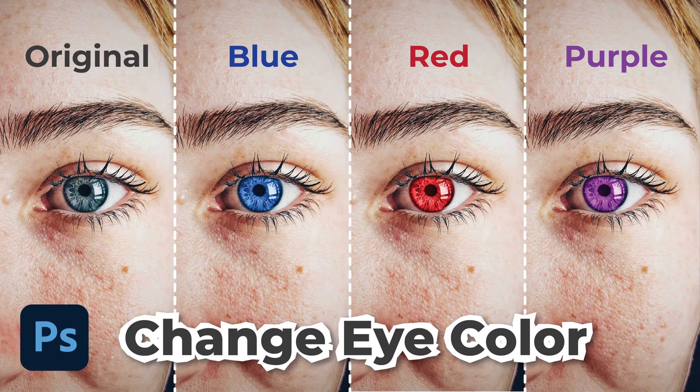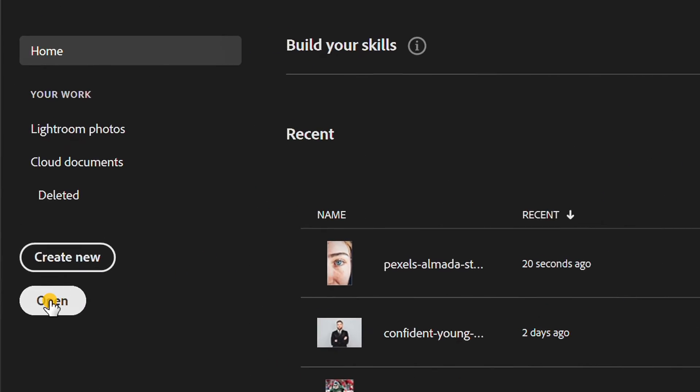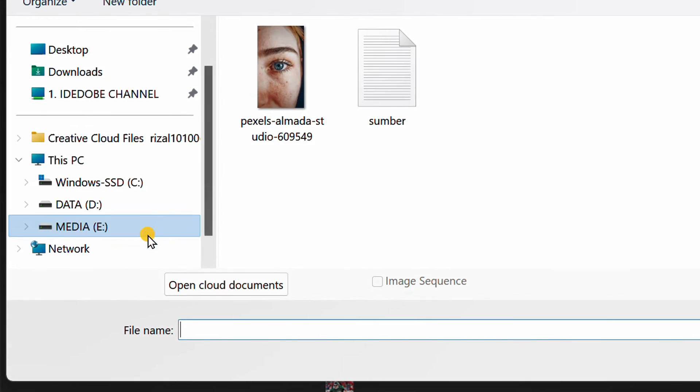Follow the steps on how to easily change eye color in Adobe Illustrator. Let's start by inserting an image.